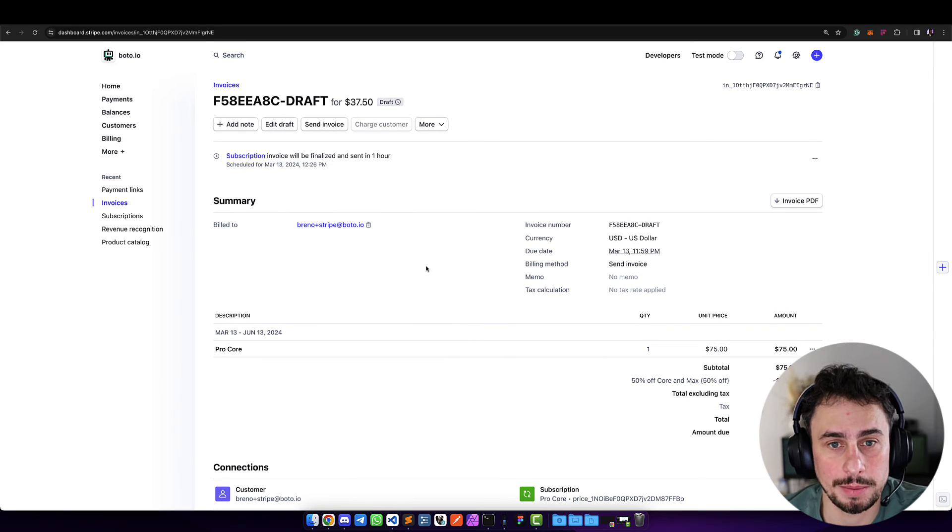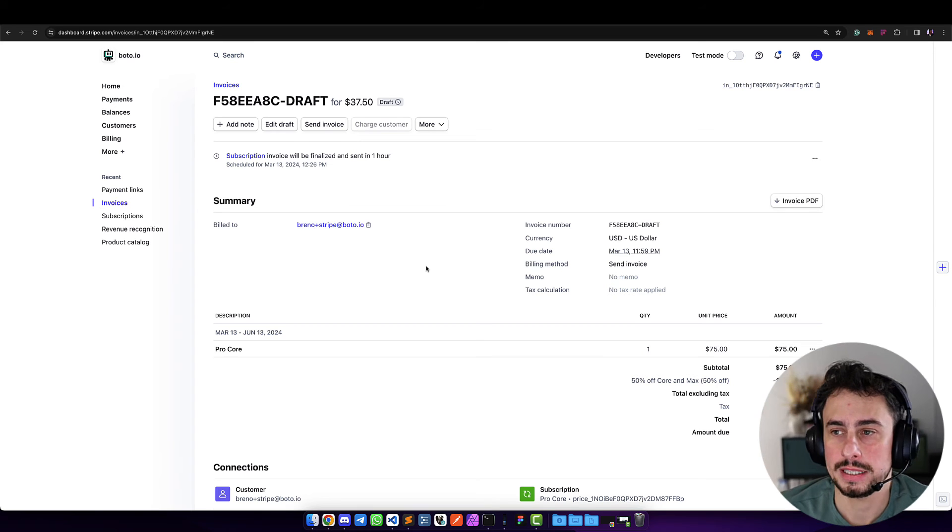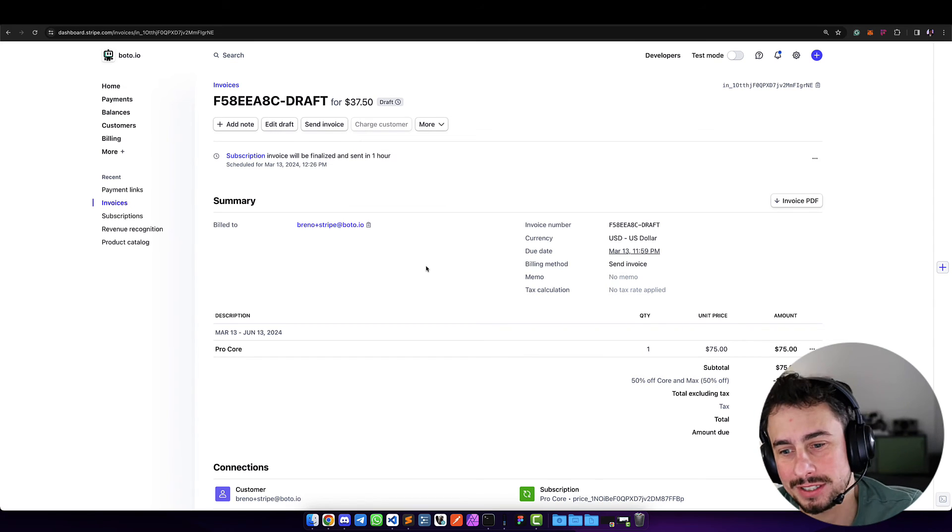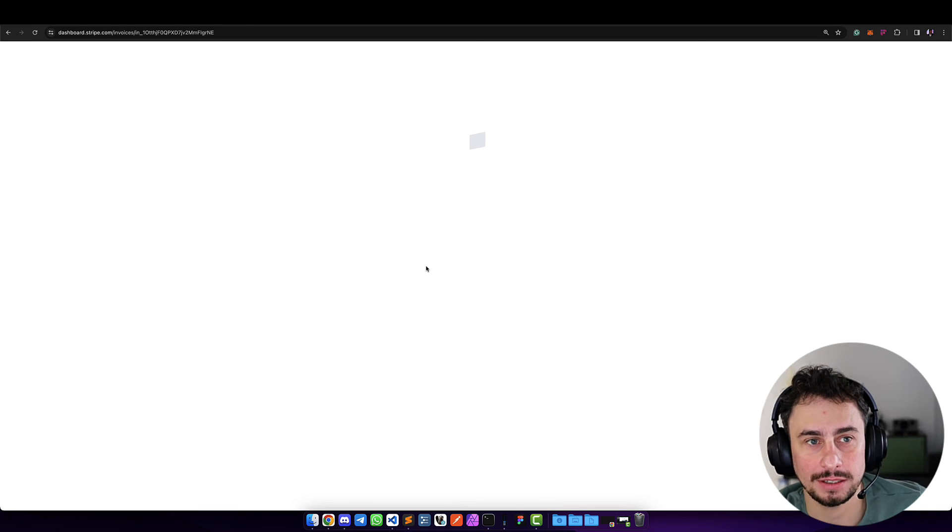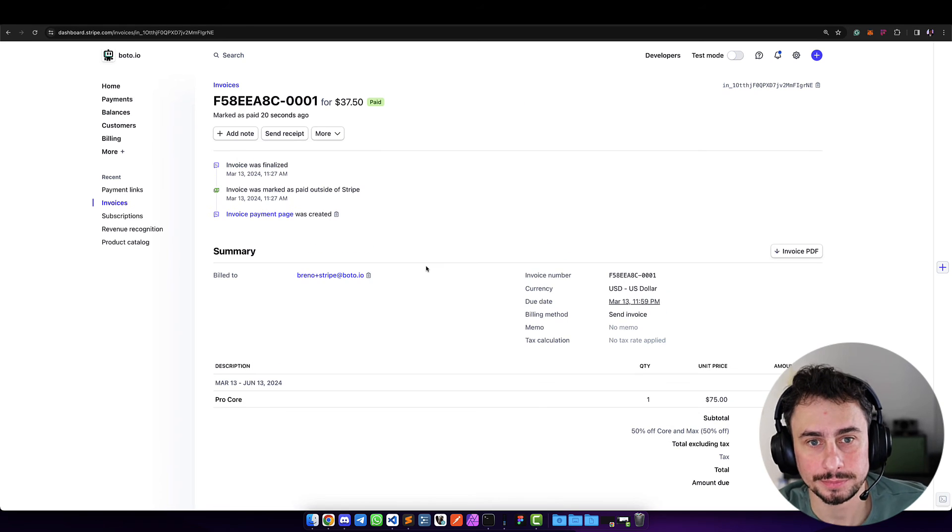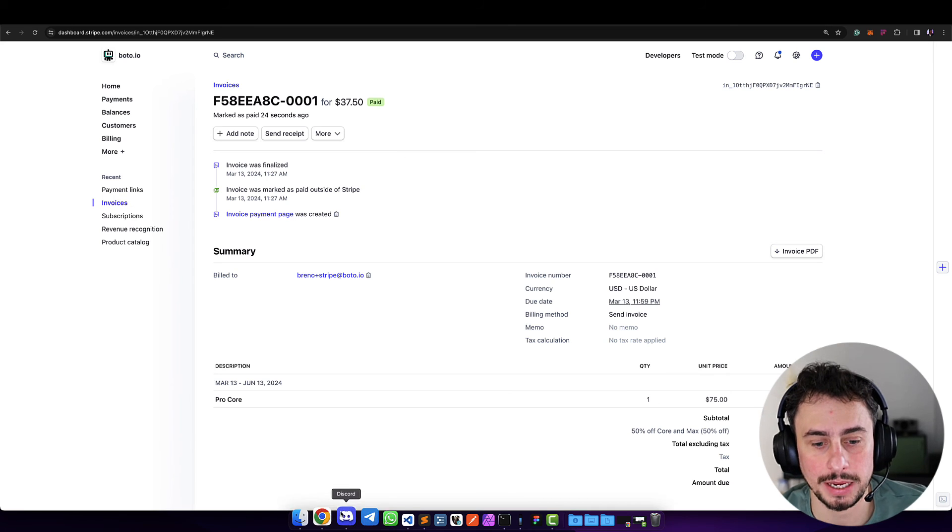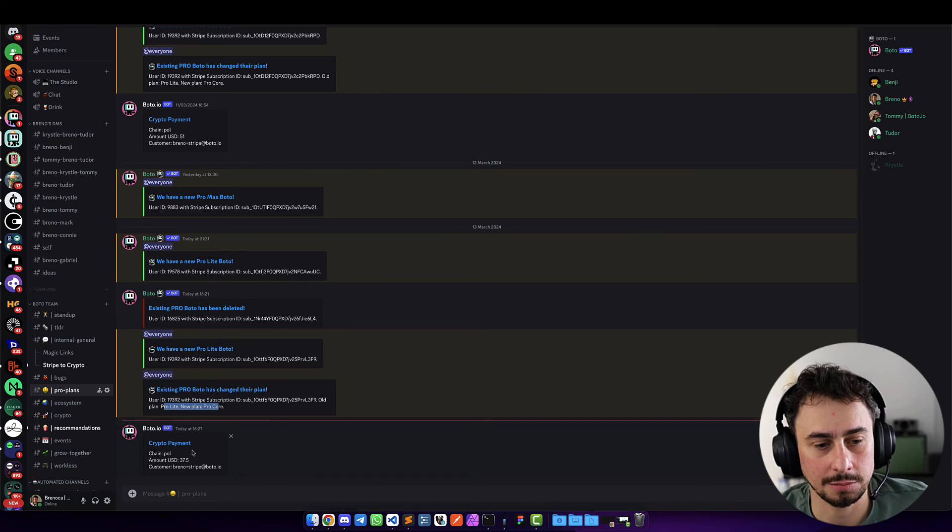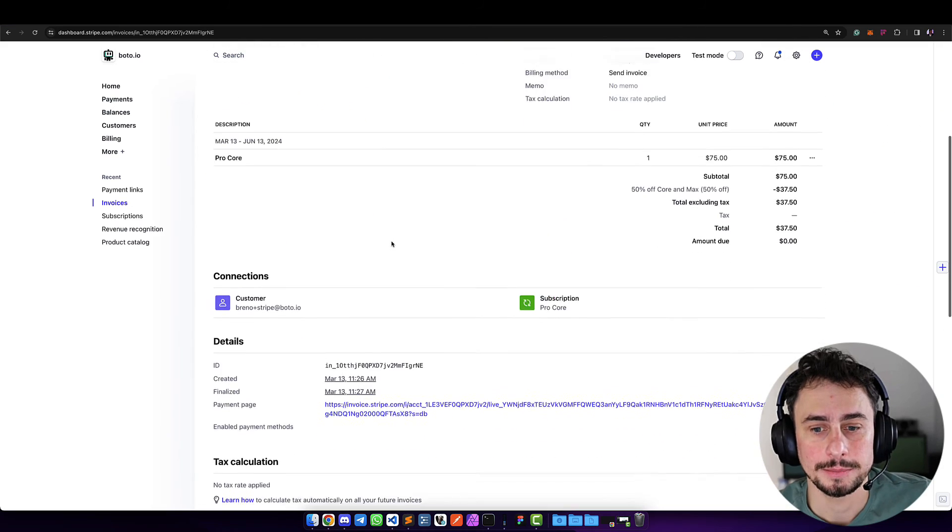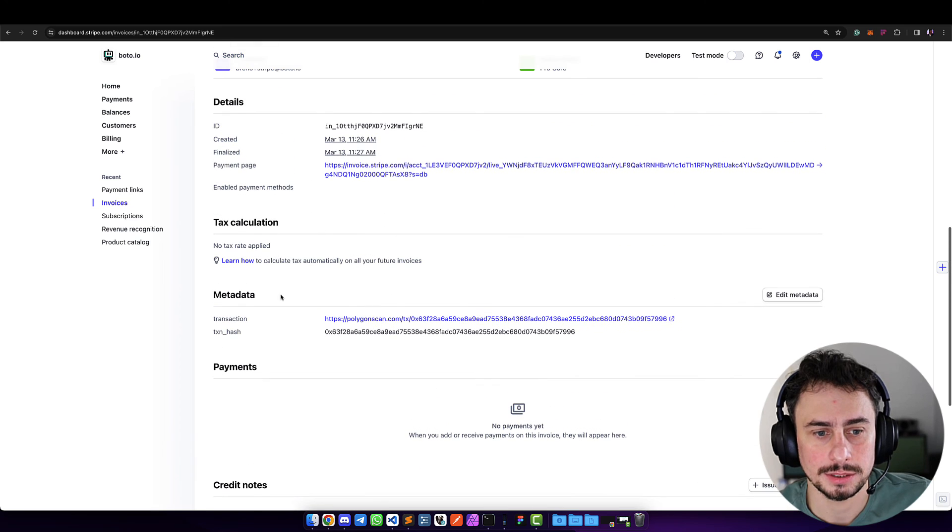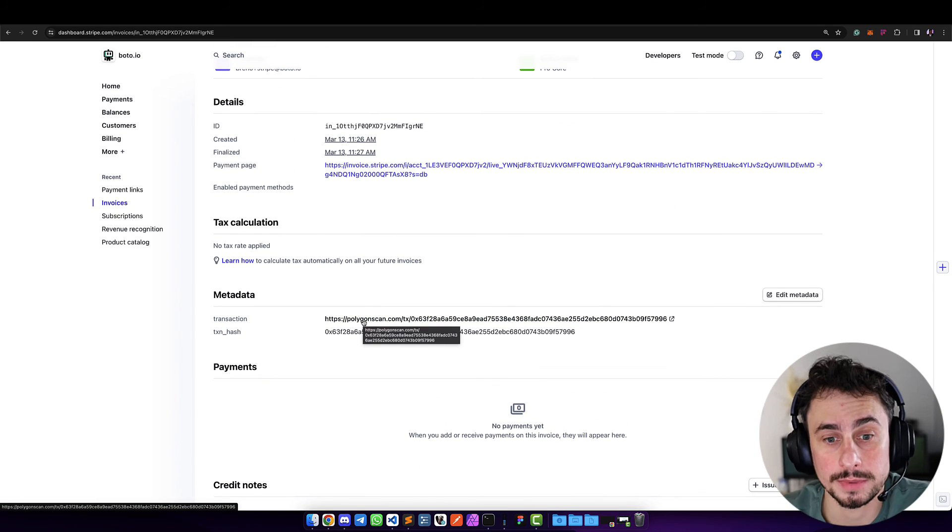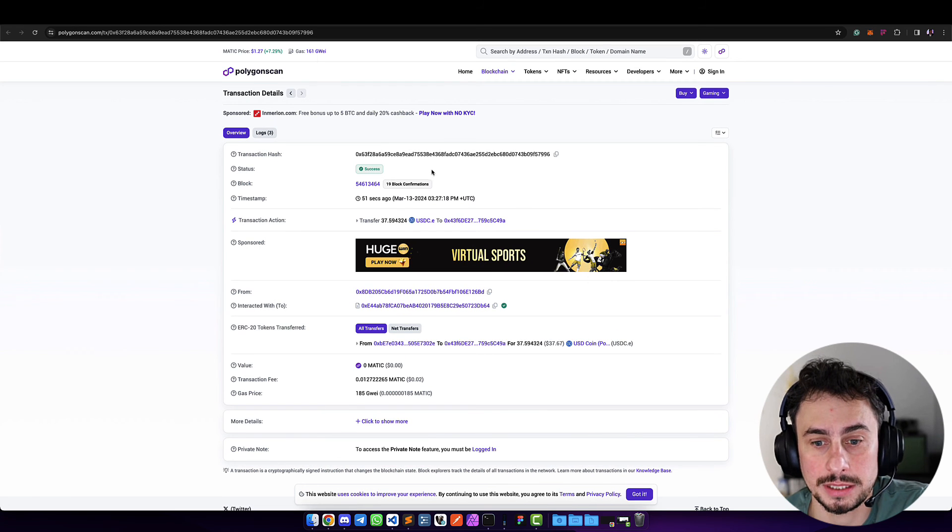You don't really need to go anywhere—everything can be done here from Stripe. I just refreshed my screen and I can see this invoice is marked as paid. If I go back to Discord, I see a message saying there was a payment. It's paid, and we have the link to the chain explorer—in this case it was done on Polygon. We see here there was a payment.